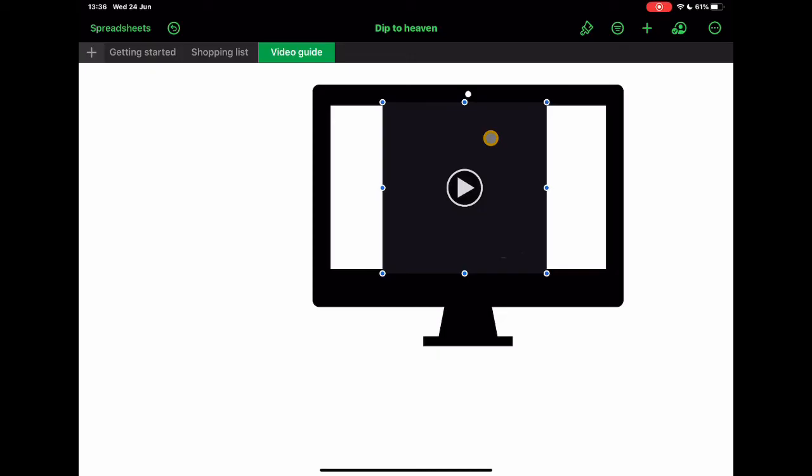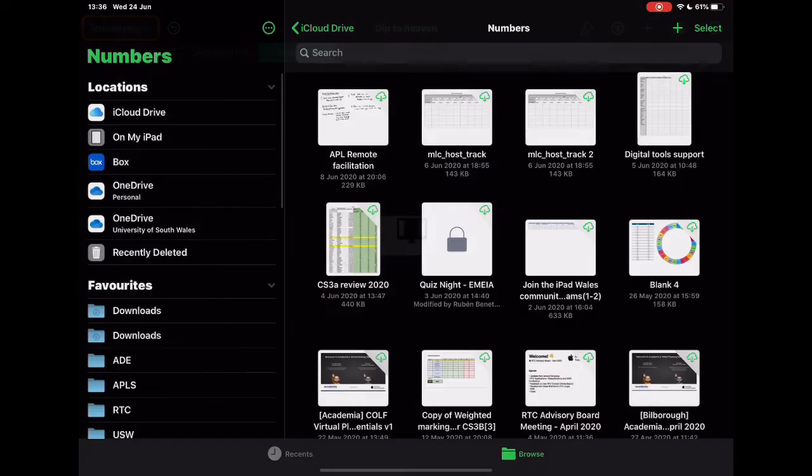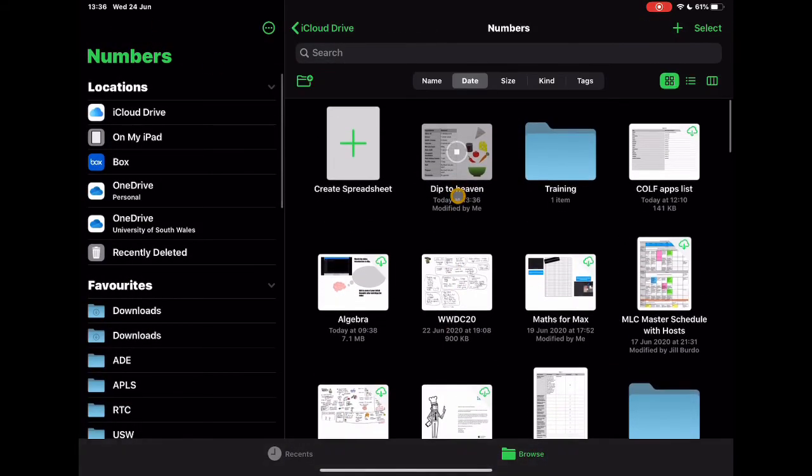And then finally, he's created a short video in this space where you can watch how to do this. So it takes that kind of idea of using the tabs for different things. In this instance, there's nothing related to a spreadsheet on this page. It just purely is a holding place for the video guide. So in that sense, you can take that use of Numbers to a whole different level in terms of how you might use it to scaffold things.